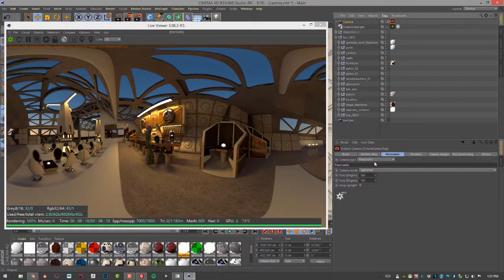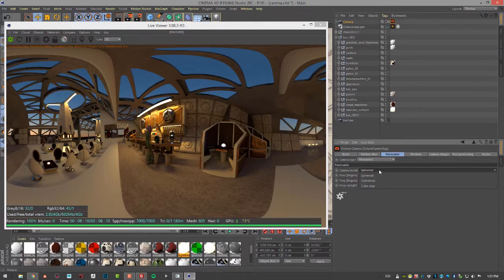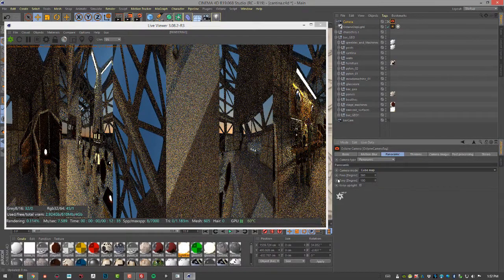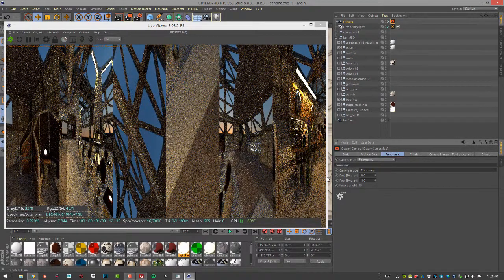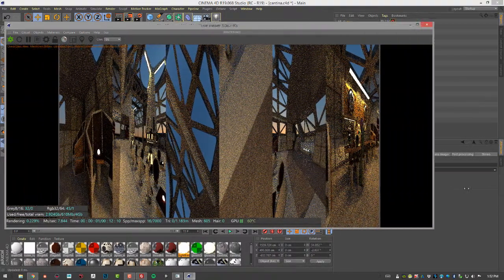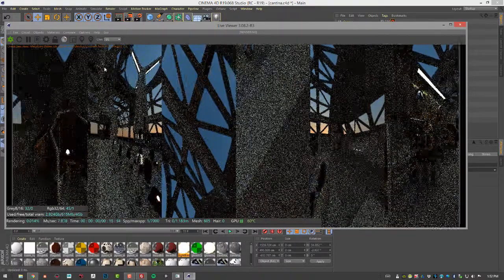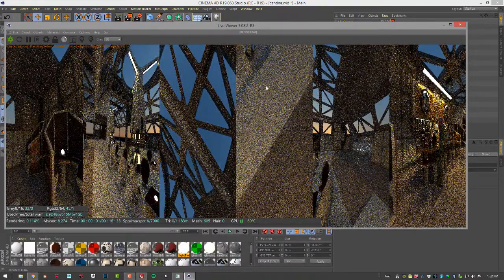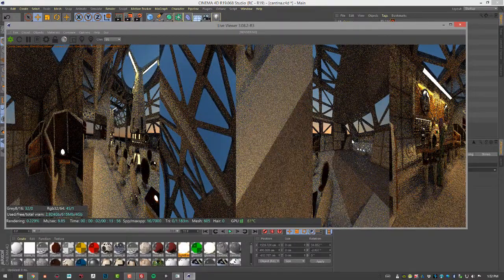Let's select the tag. I'm going to set the camera mode from spherical to cube map. So you can see now it's being rendered as each plane of a cube. So we have six different images here.